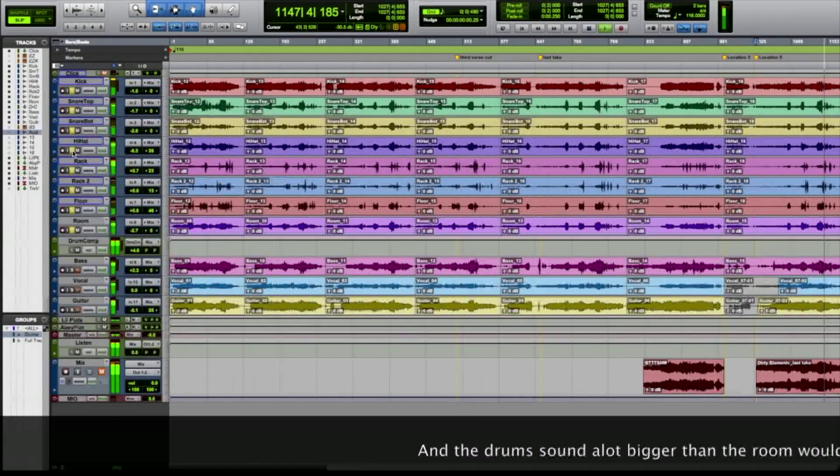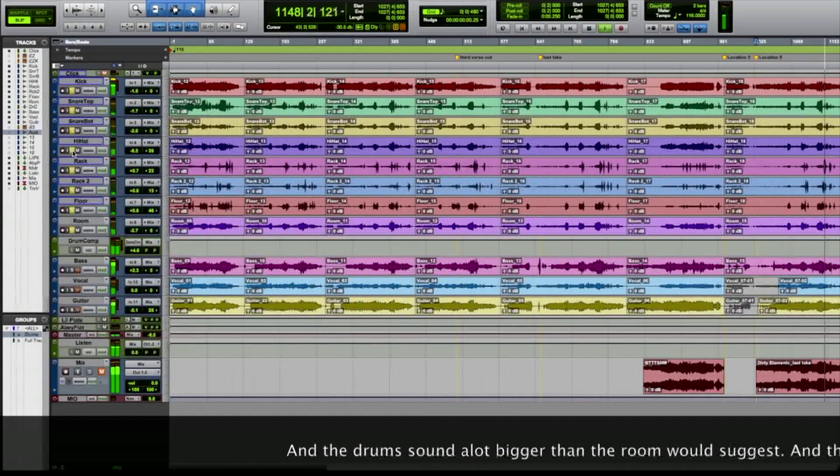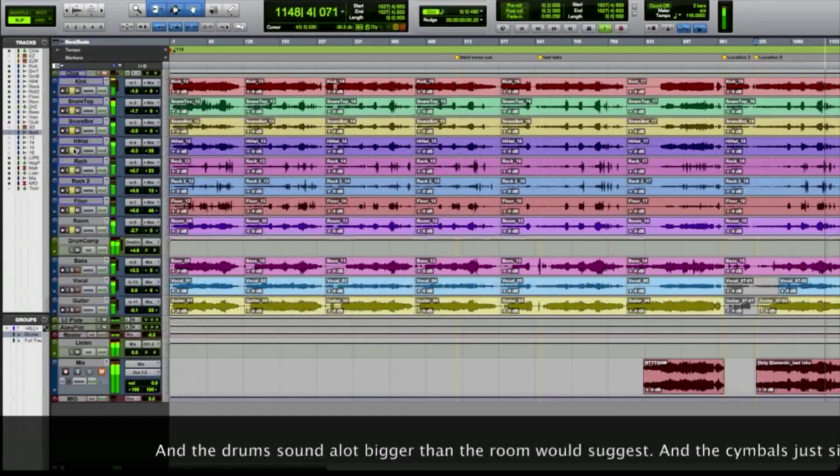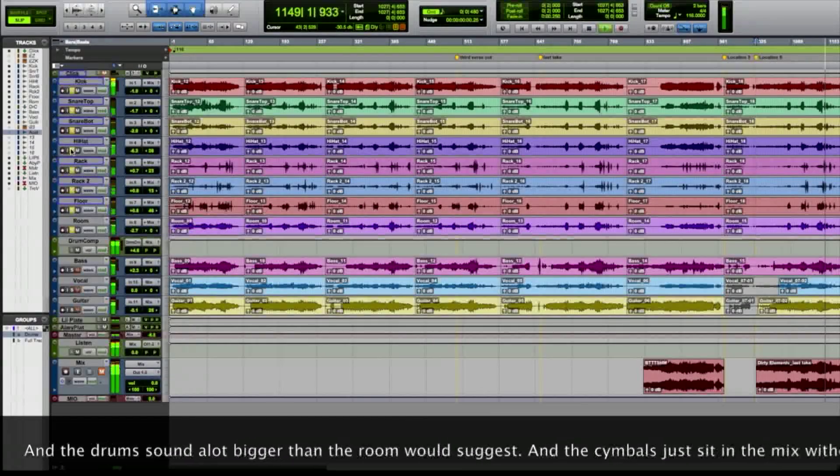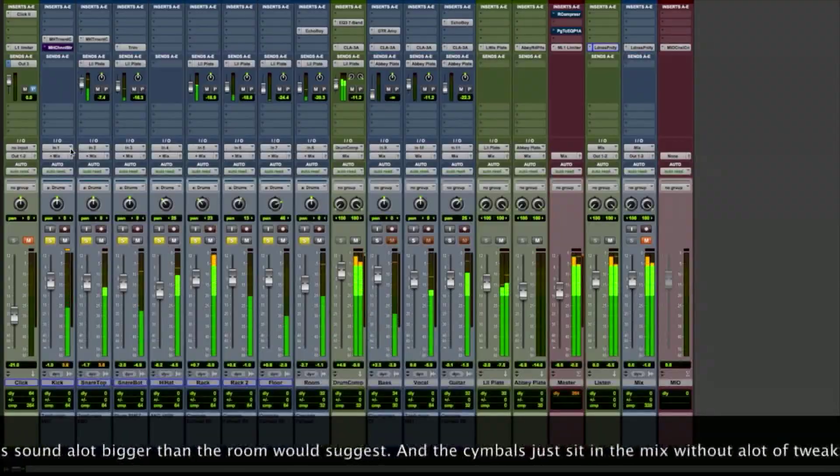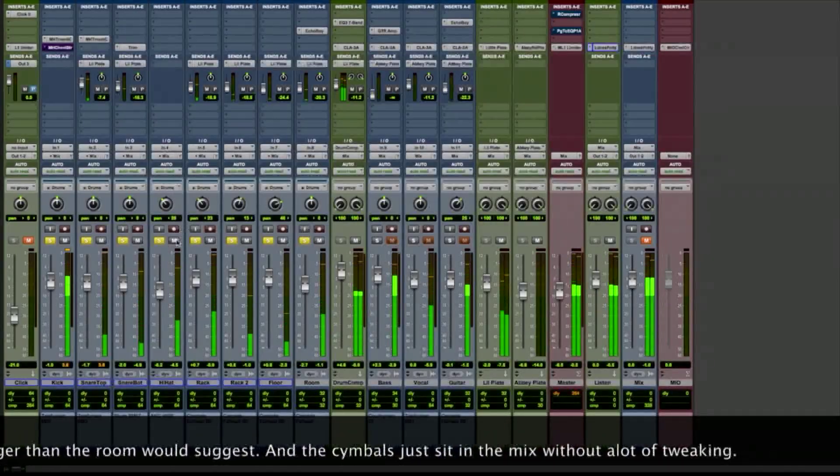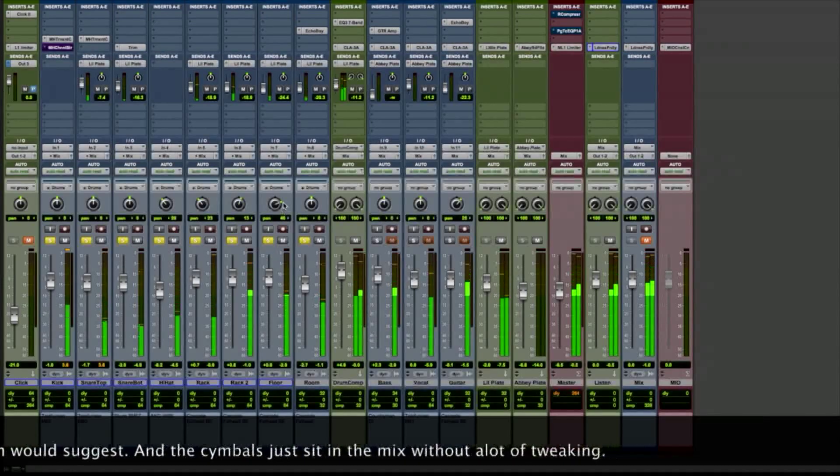The drums end up sounding a lot bigger than the room would suggest. And the cymbals just kind of sit in the mix. It's really nice.